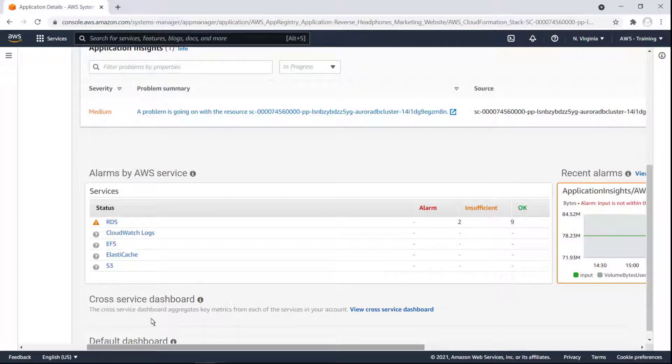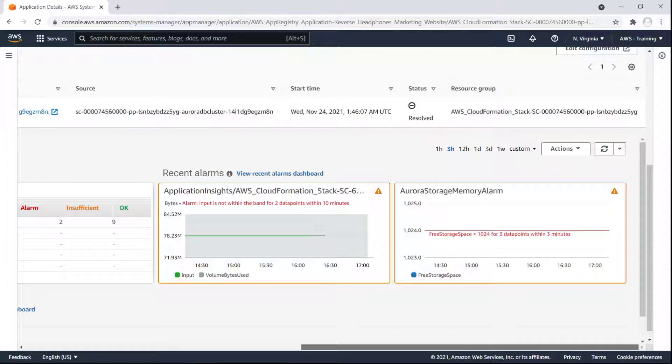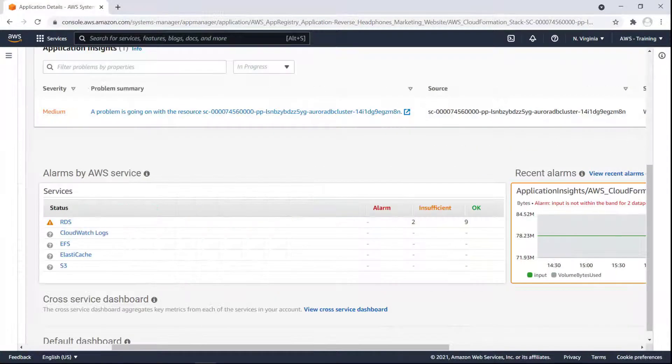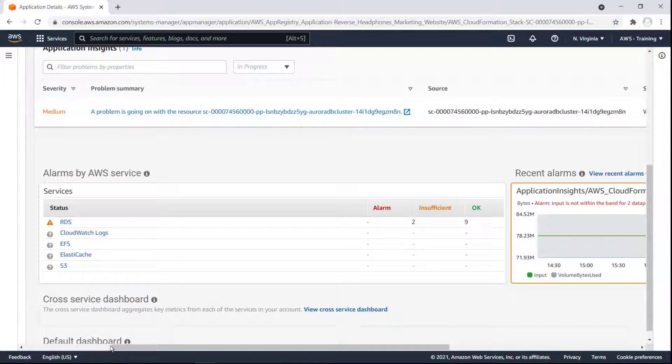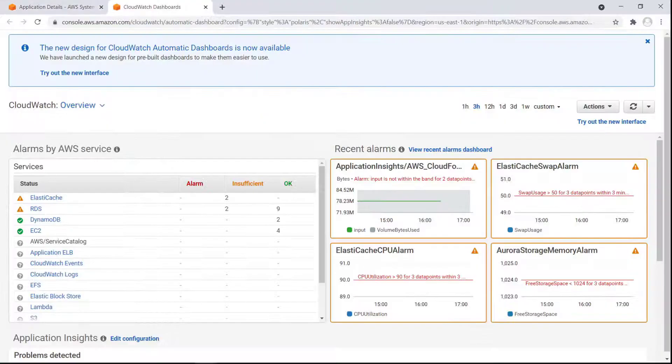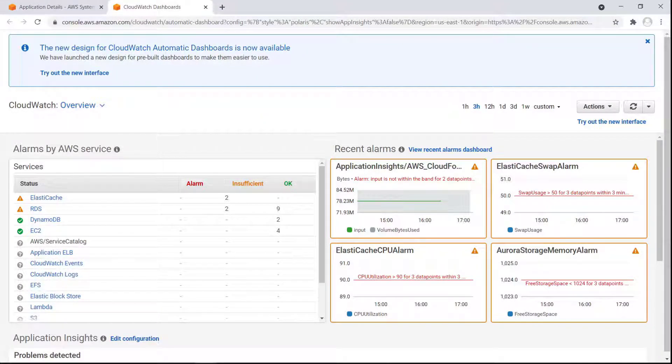The Monitoring tab also aggregates data on the application's alarms. We can see alarms by AWS service. Recently triggered alarms are represented on a dashboard. We also have the option to view a cross-service dashboard in AWS CloudWatch. This dashboard provides more detailed information on recent alarms and problems detected by Application Insights.